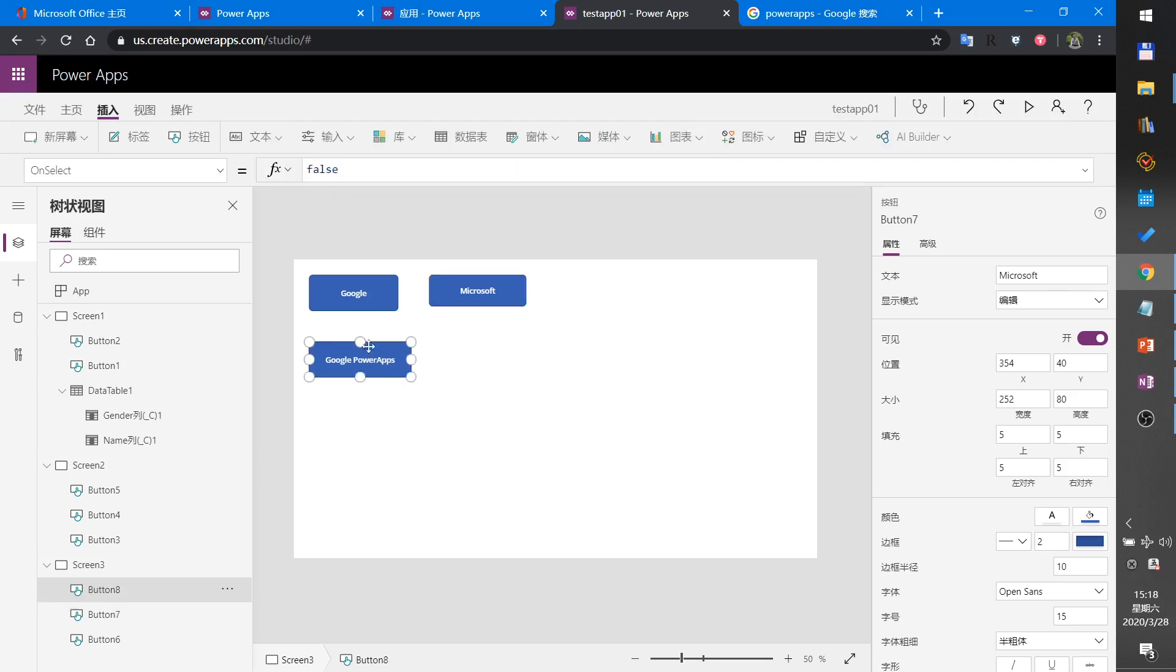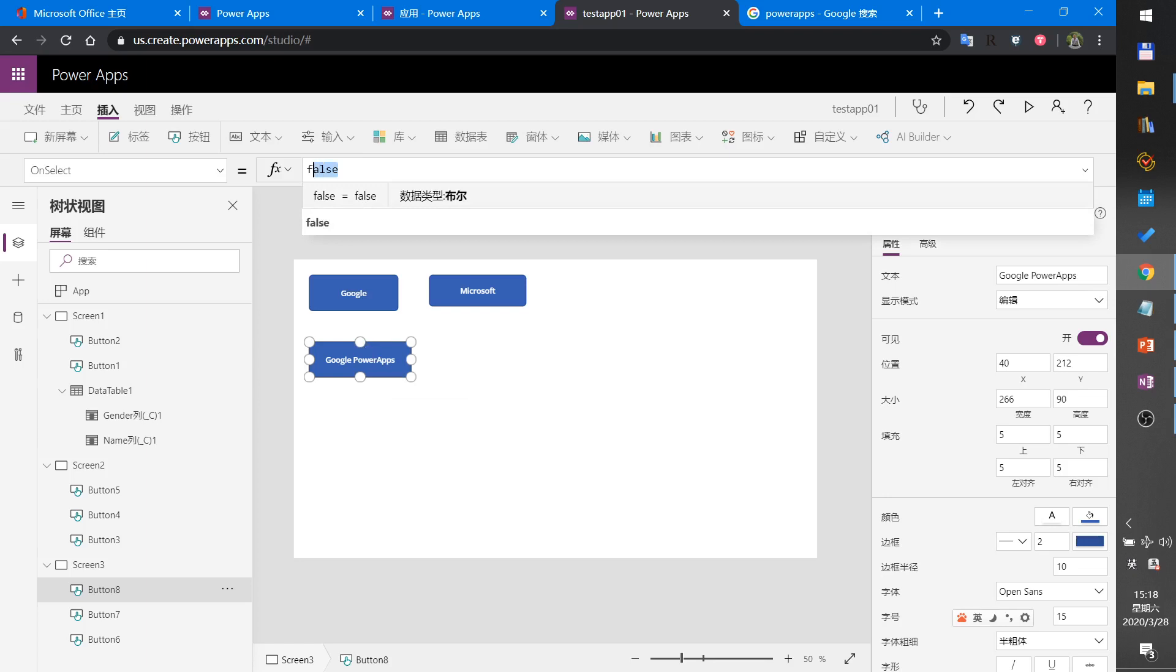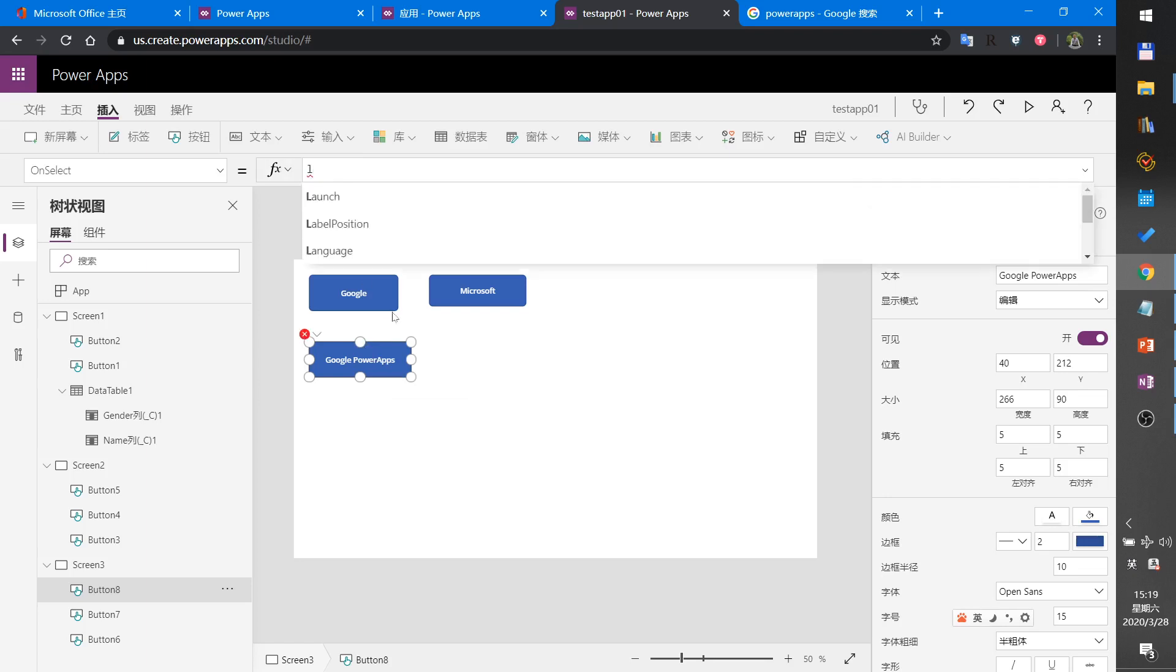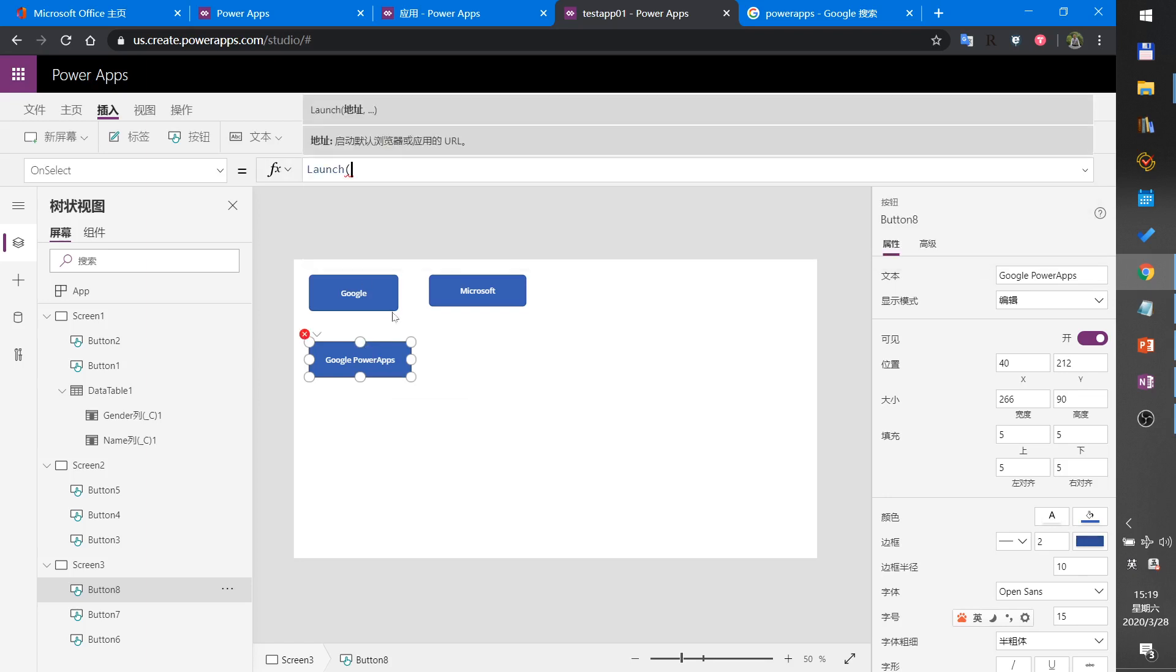Set Google PowerApps button - this will have some parameters in the Launch function.